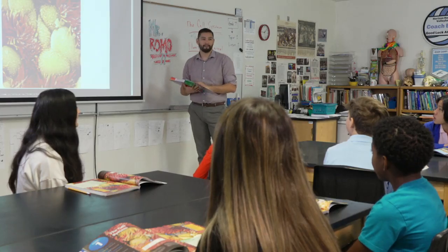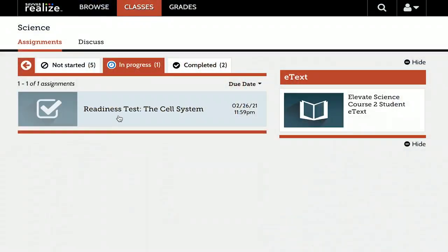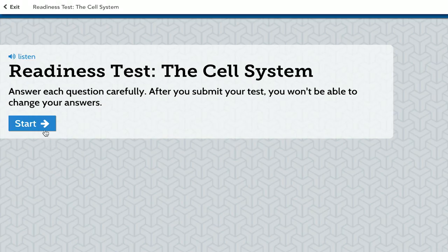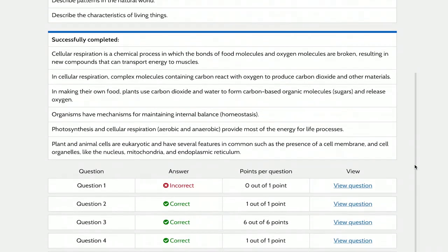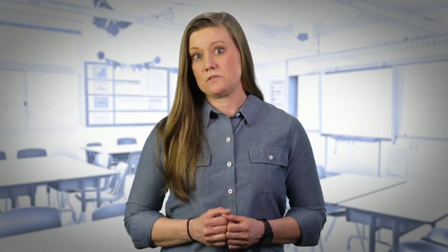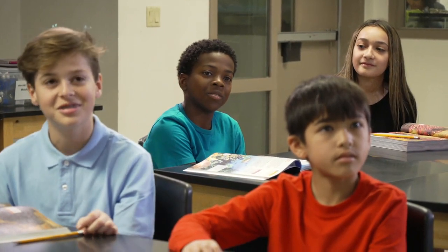When introducing a new topic to my students, it's important to take a quick formative survey of where they are with regard to the content at hand. One way to do this is to use diagnostic pre-post tests, such as those found within Elevate Science. These assessments can be given both at the beginning and end of learning, allowing for the collection of quantitative growth data. It's also important to collect qualitative and anecdotal data when introducing a new concept, as it helps unveil misconceptions and preconceptions students might have around the topic.